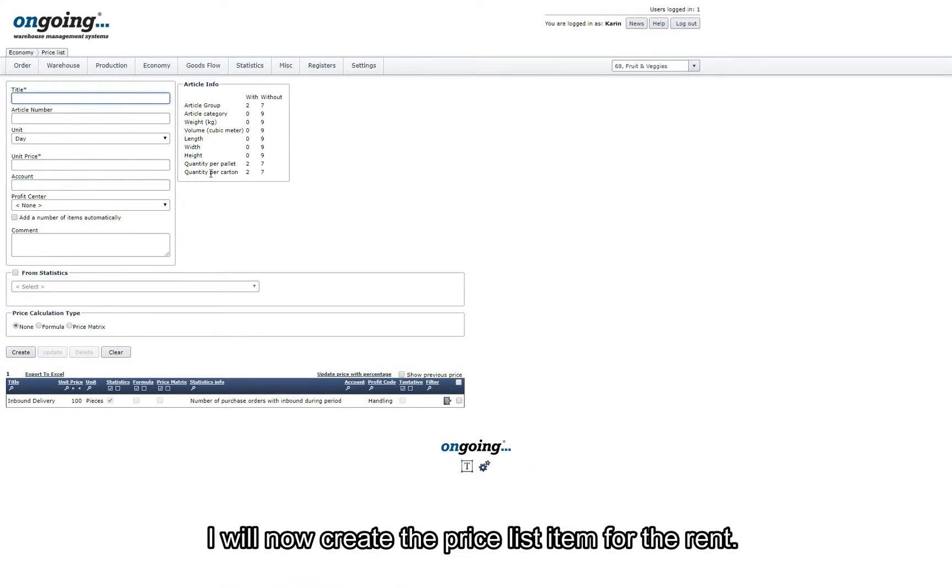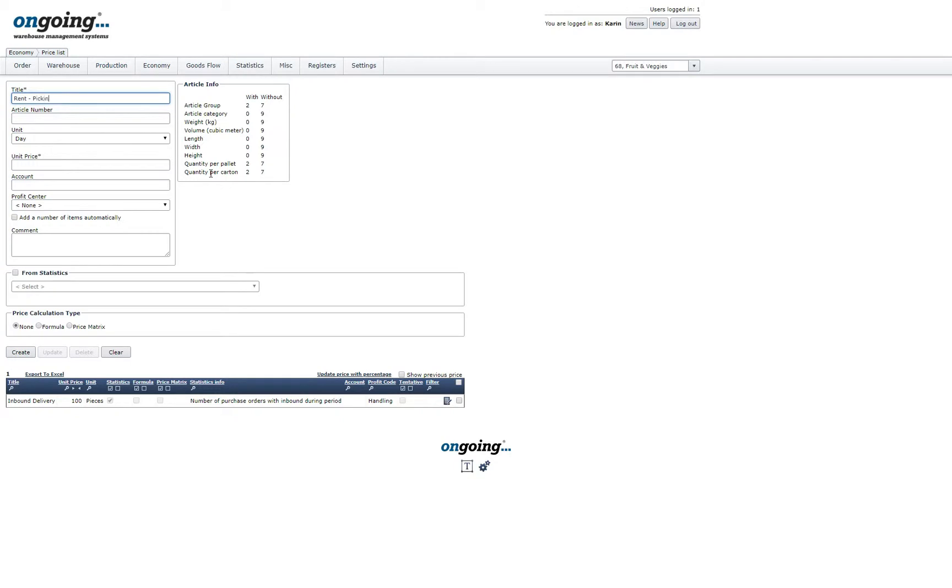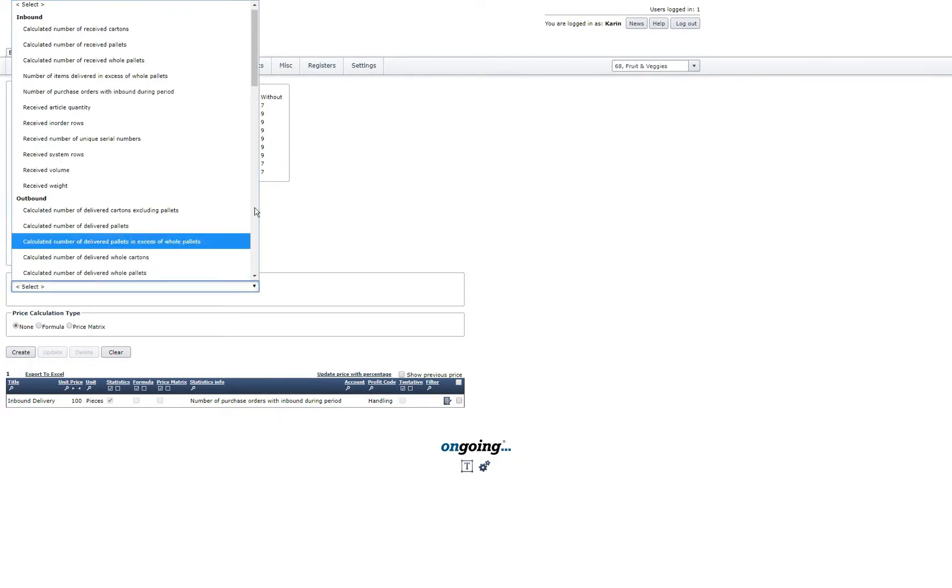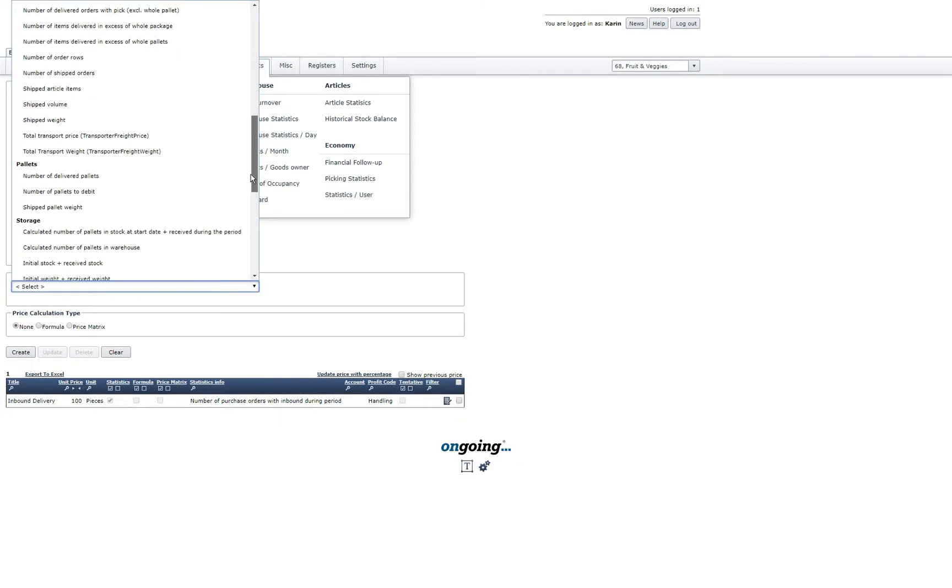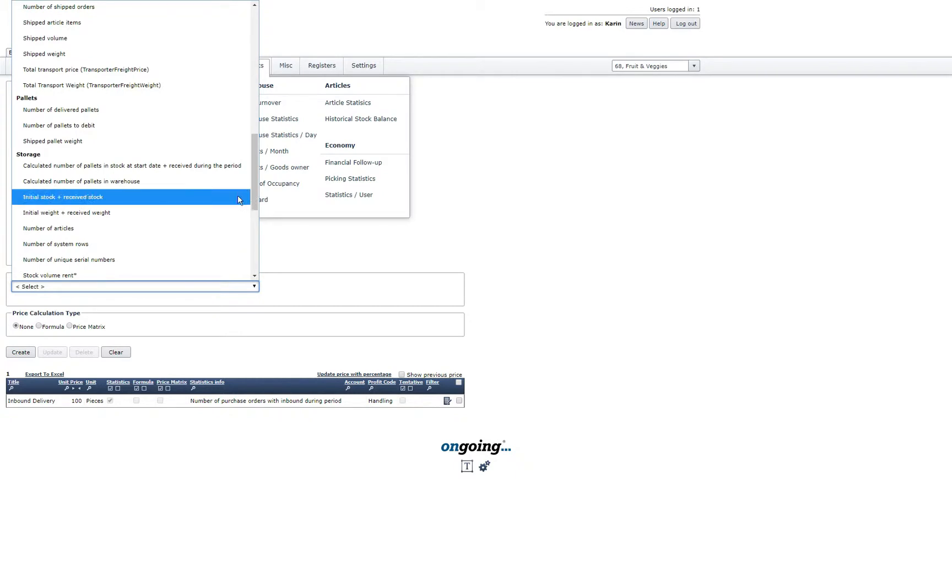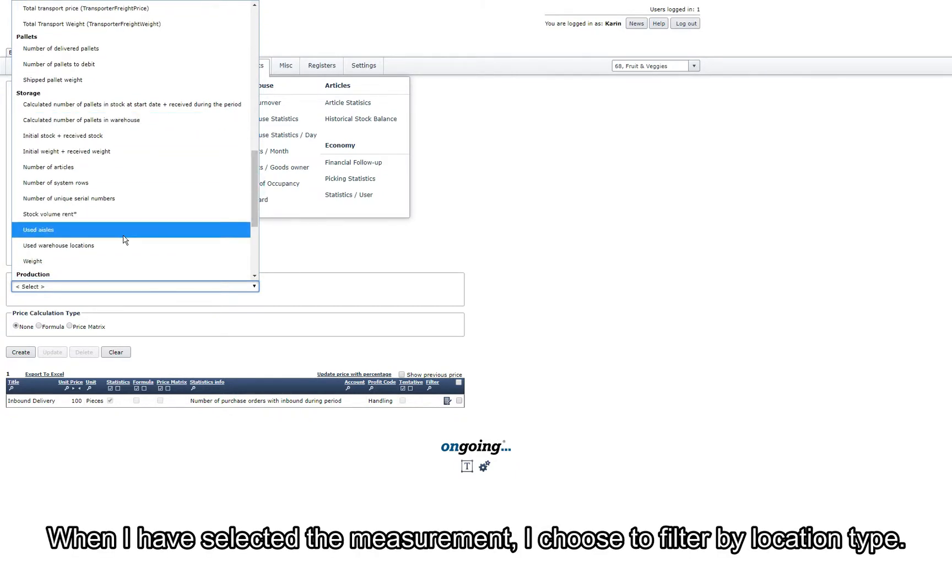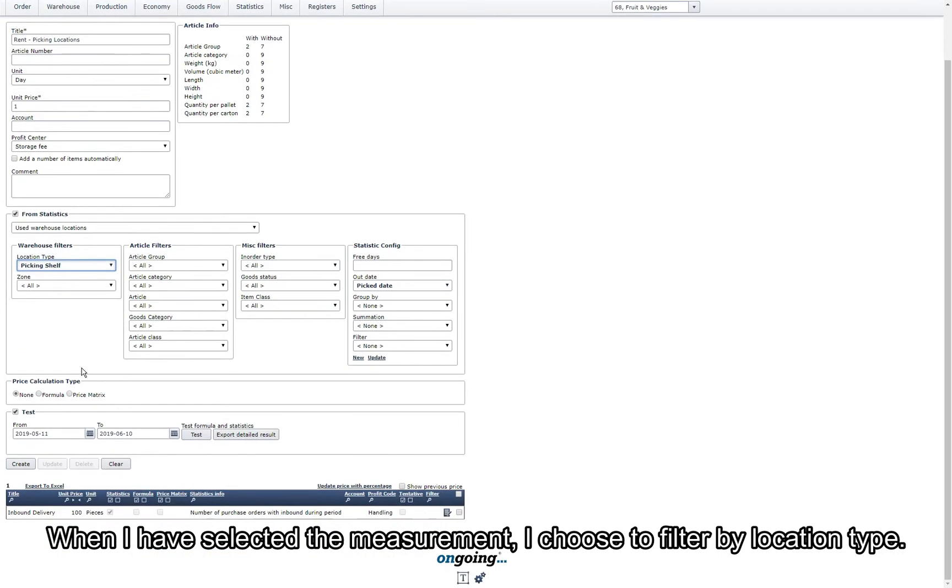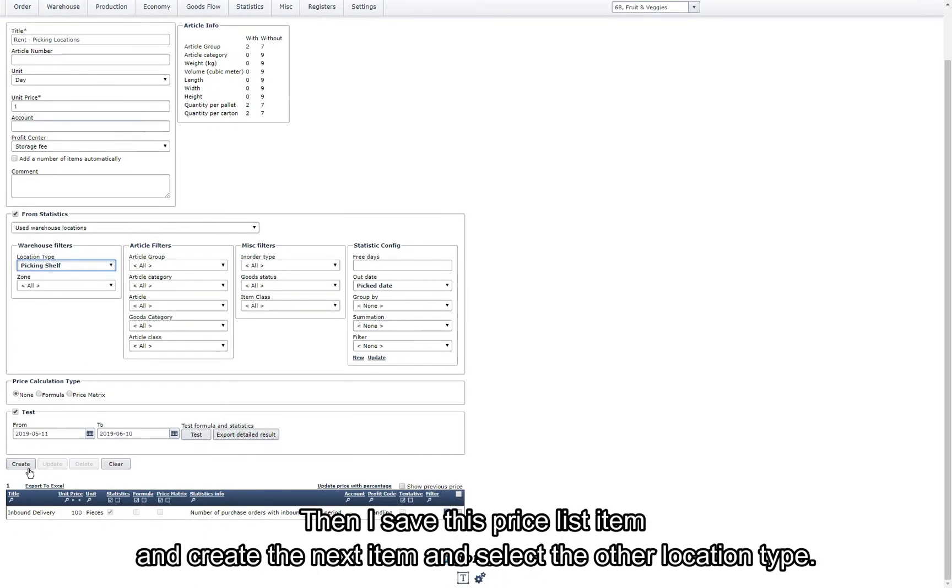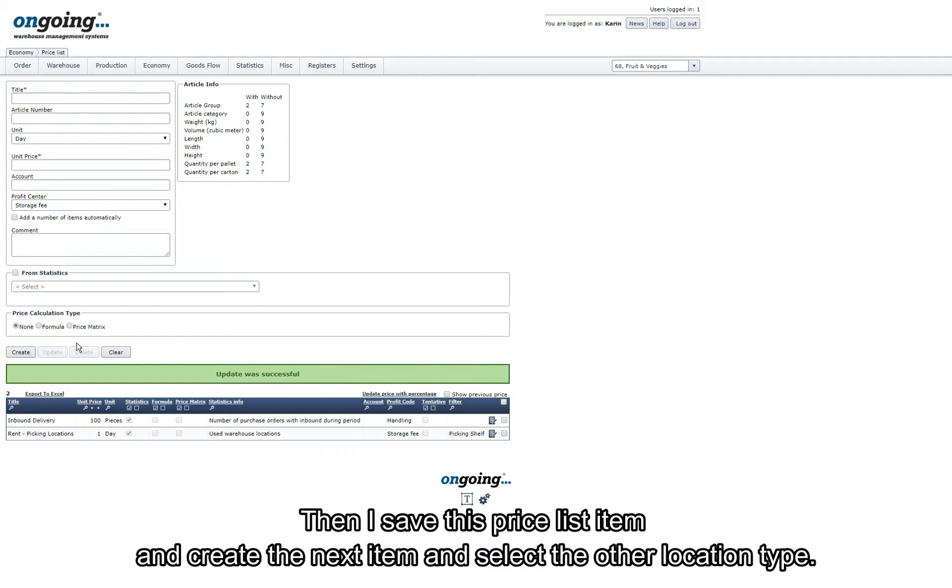I will now create the price list item for rent. When I have selected the measurement I choose the filter by location type. Then I save this price list item and create the next item and select the other location type.